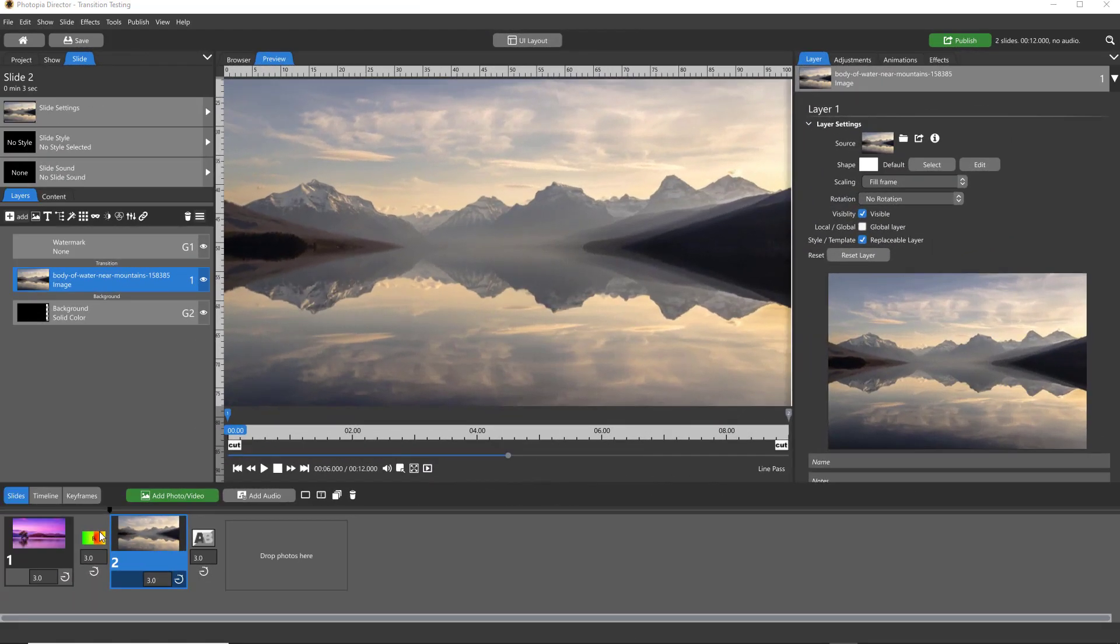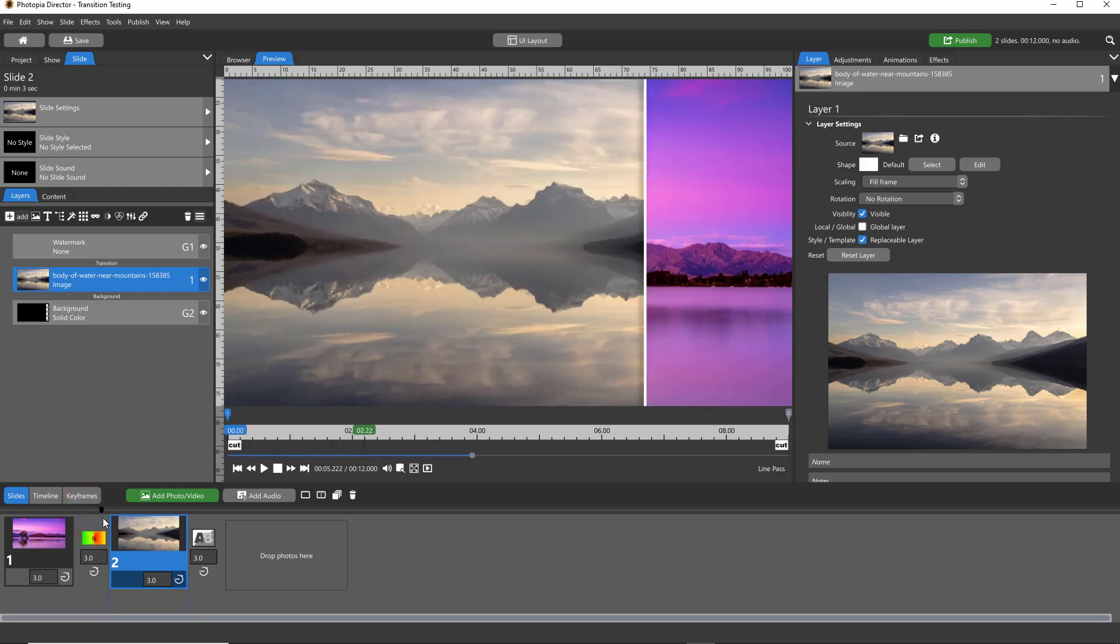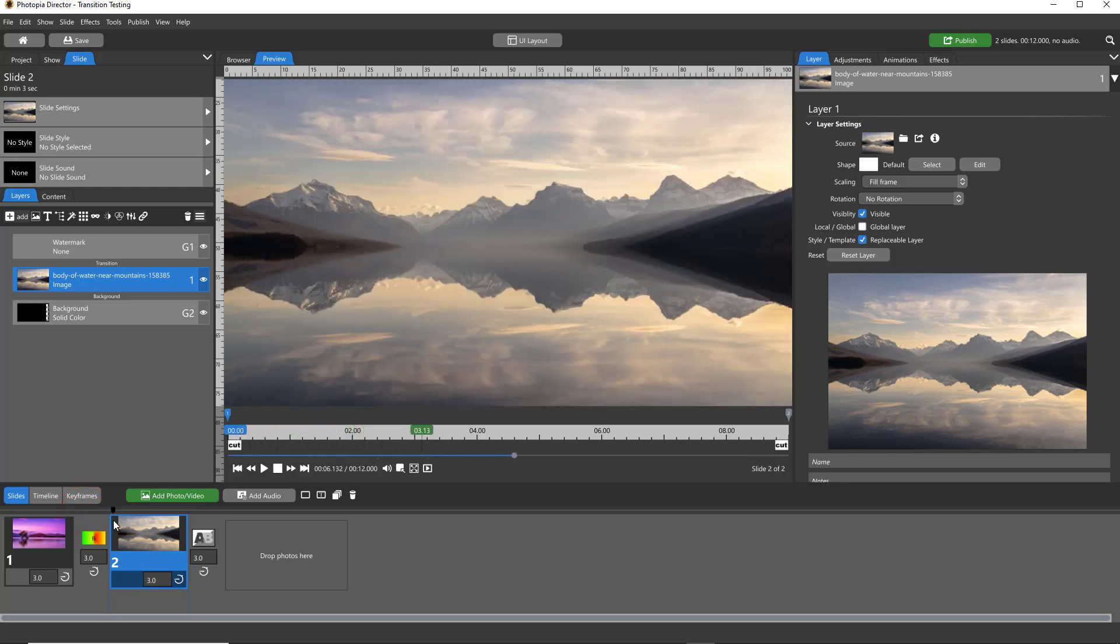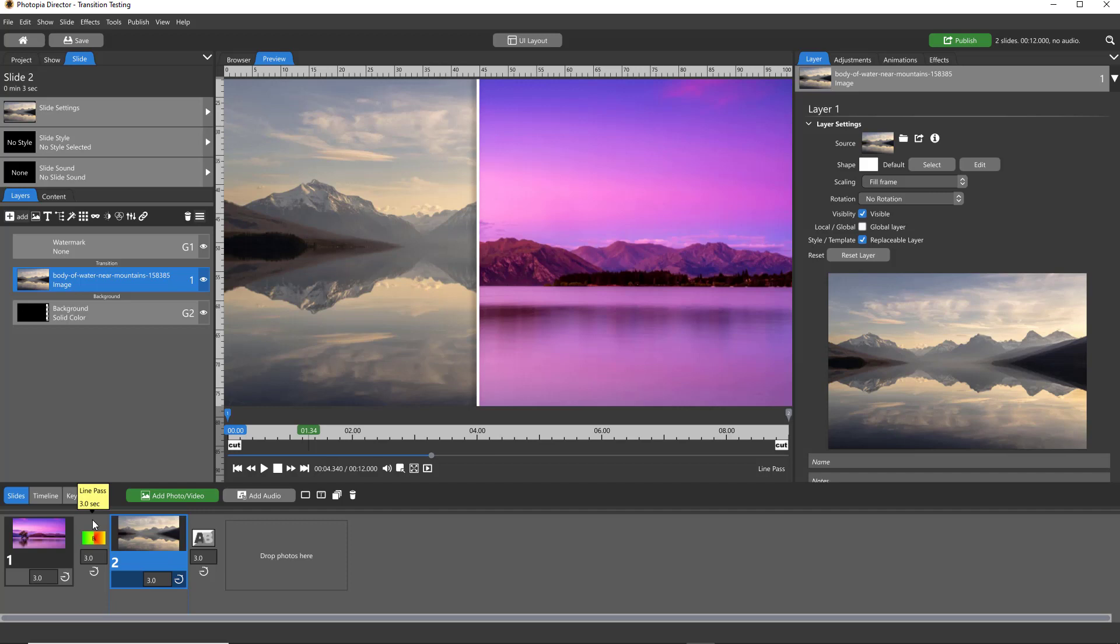Hi everybody, this is Jennifer with Choice Slides, and in today's tutorial we're going to create this line wipe transition. This tutorial is for Photopia Director and Pro Show Producer users only.